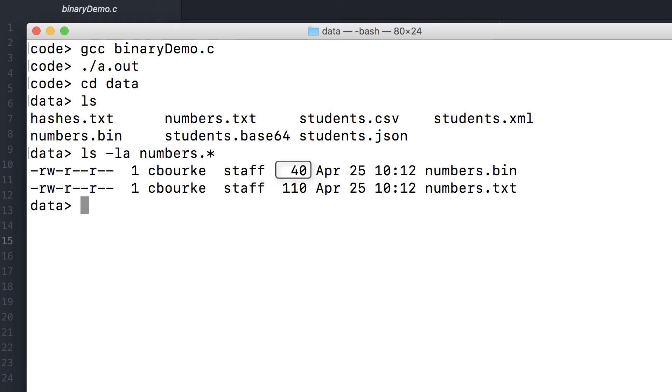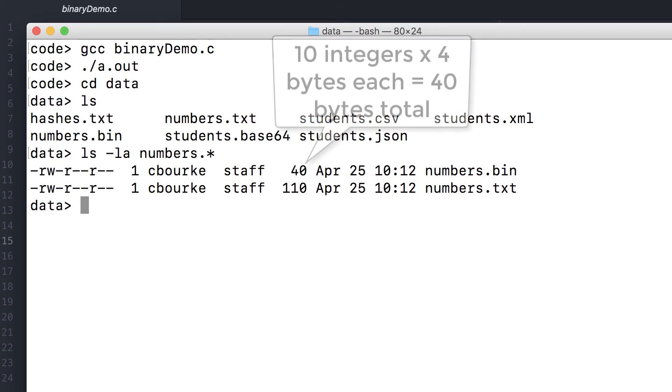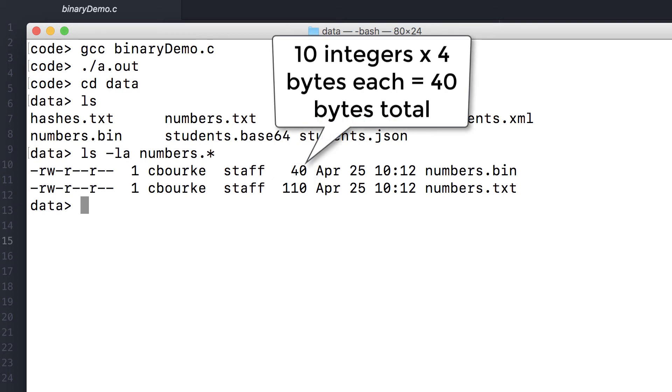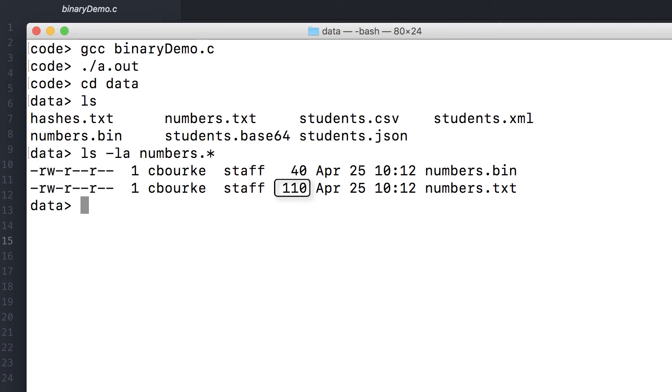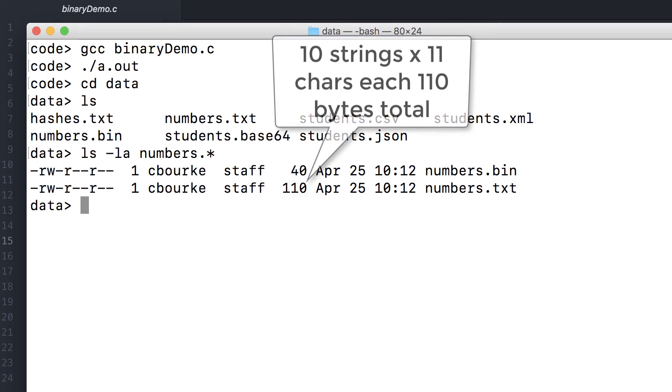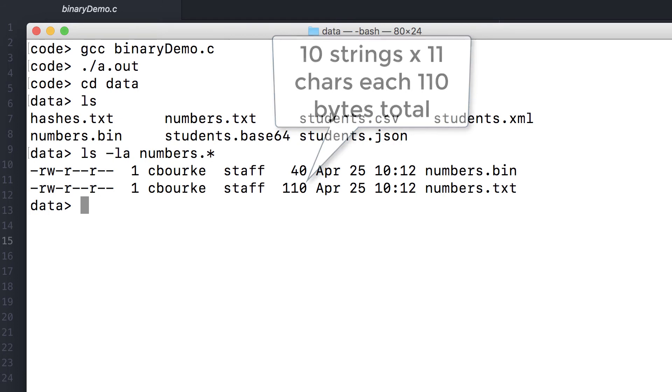This indicates that the binary file is only 40 bytes total, which makes sense. Each integer takes 4 bytes. We wrote 10 of them, so that's 40 bytes total. However, the numbers.txt file is 110 bytes. Each entry took 11 bytes because each entry was 10 ASCII text characters followed by an endline character. So each line was 11 bytes.